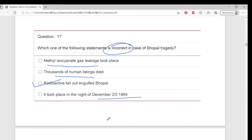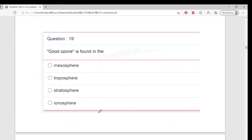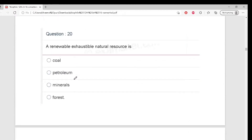The wrong statement is radioactive fallout - this is the wrong statement, because what actually happened was gas leakage of methyl isocyanate. Question 18 - which is the correct expanded form of the acronym IUCN? Bilkul sahi - IUCN stands for International Union for Conservation of Nature and Natural Resources. Where is ozone present? Very good - Stratosphere, excellent.